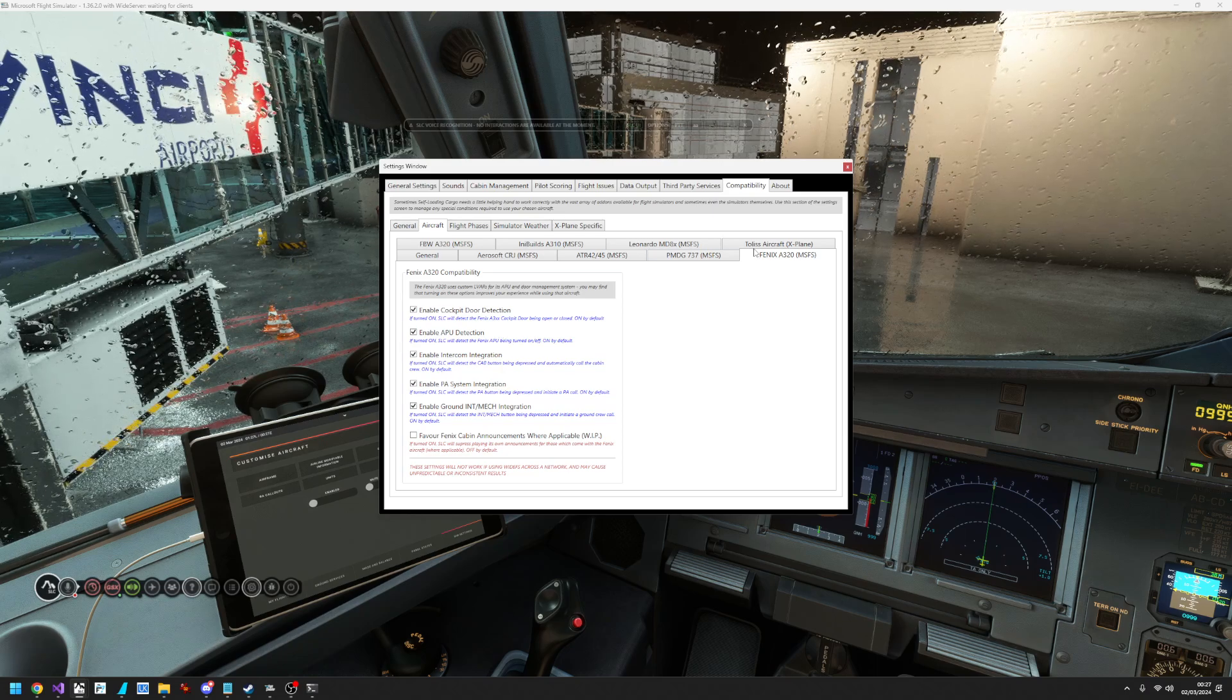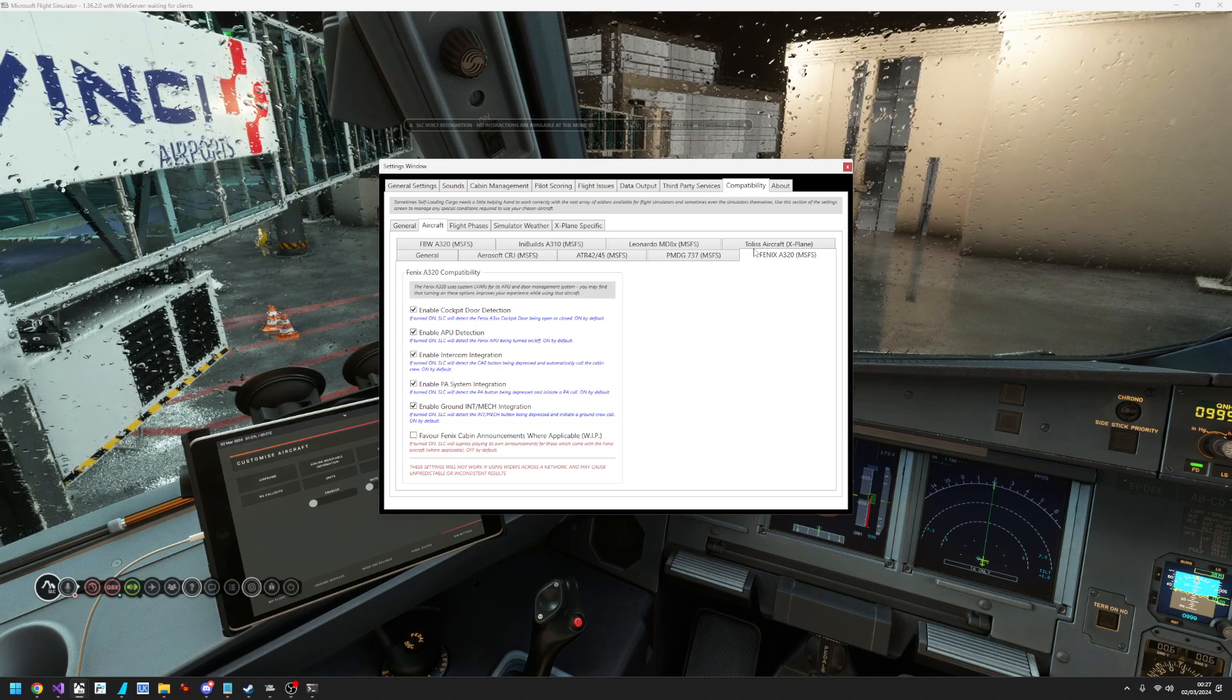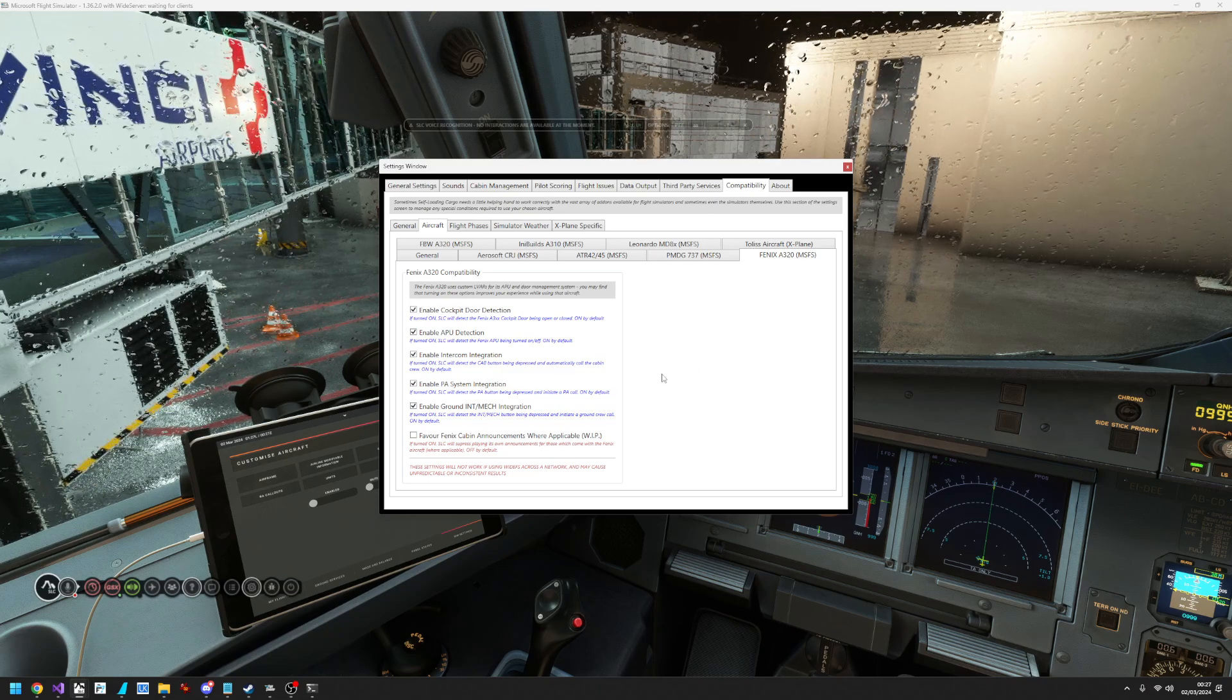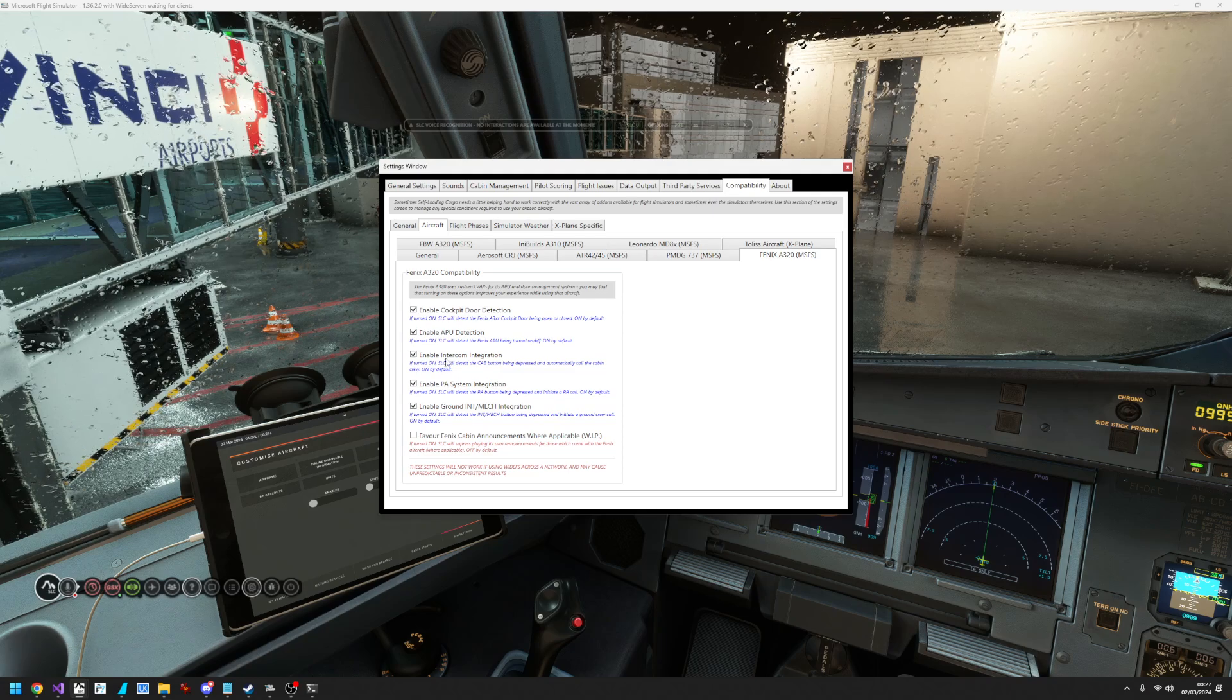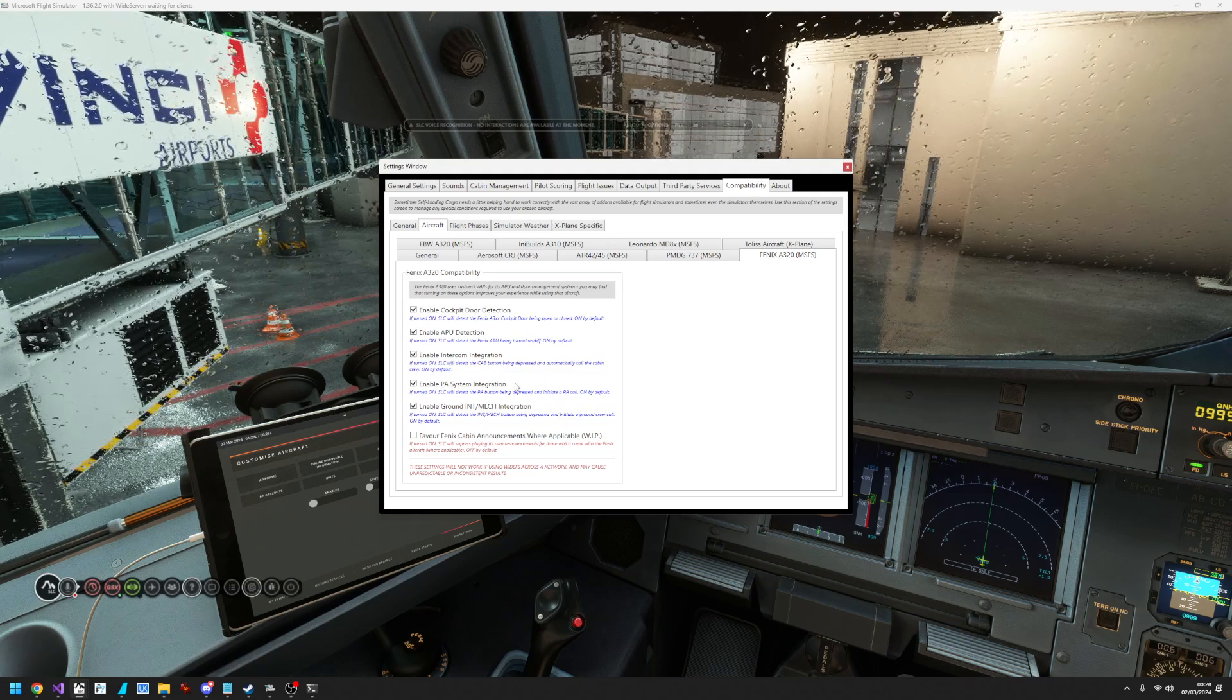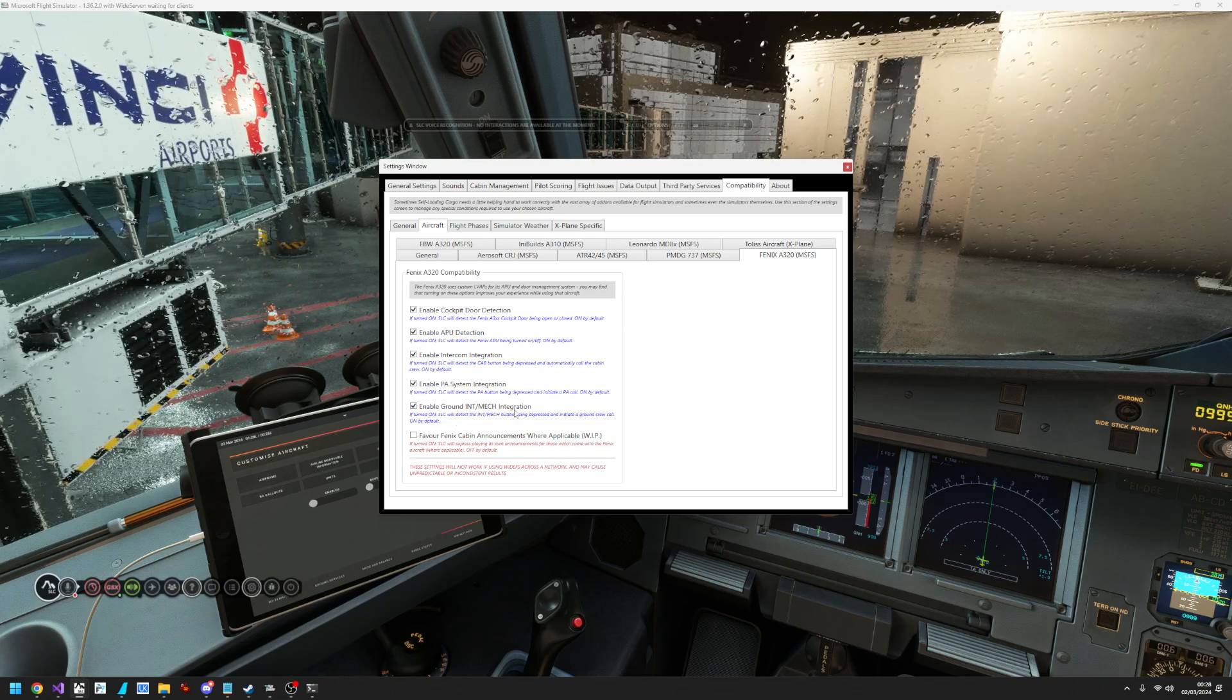The APU detection allows you to hear the spool and the noise of the APU outside of the aircraft if the cabin doors are open. But new ones that we have now are enable intercom integration, enable PA system integration, and enable the ground integration on the INT/MECH button.